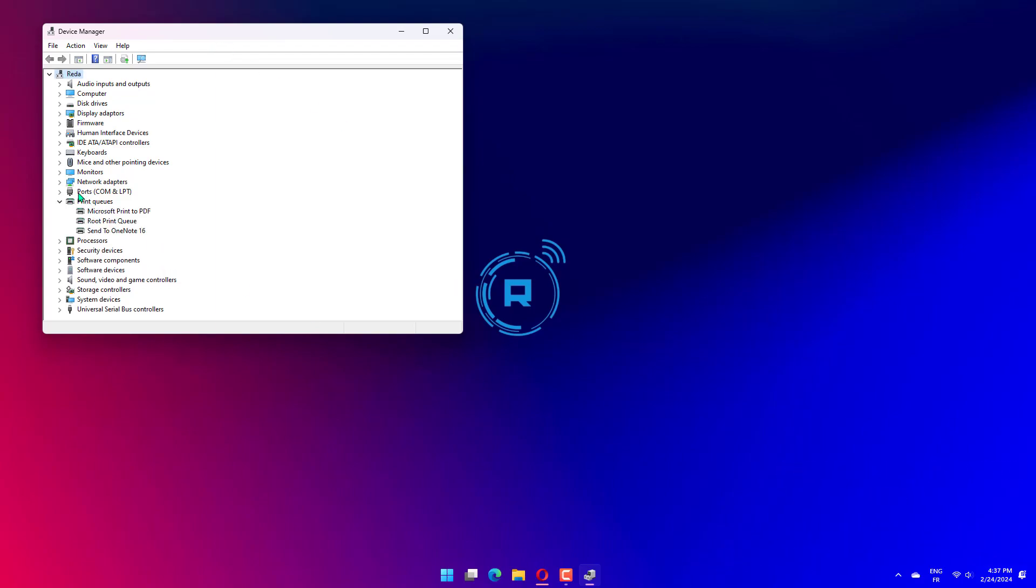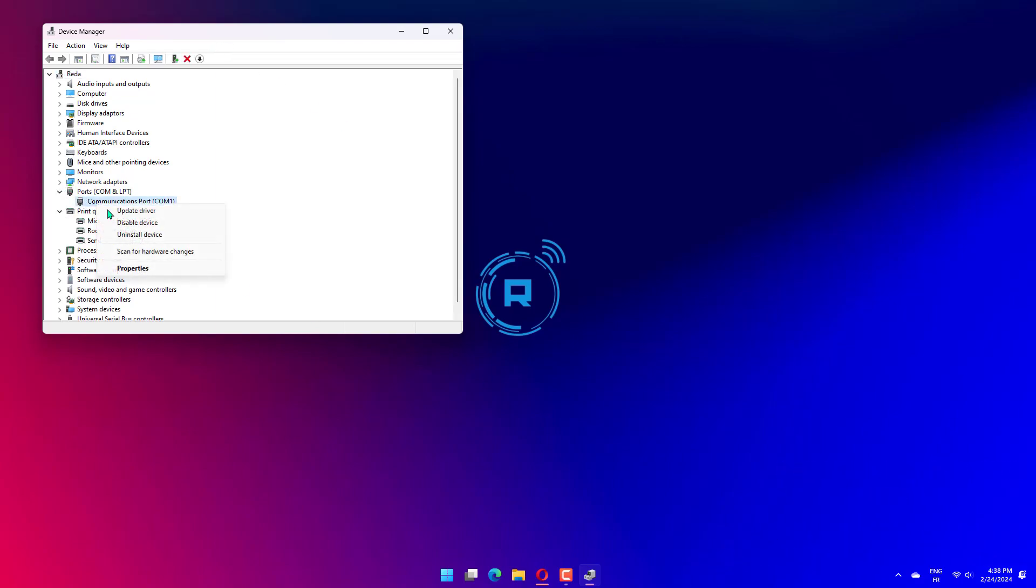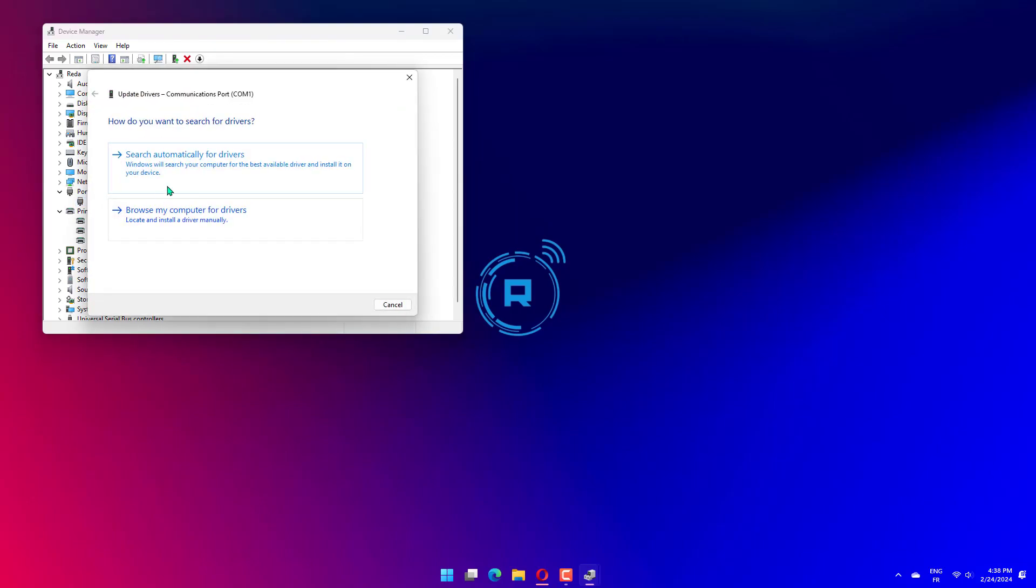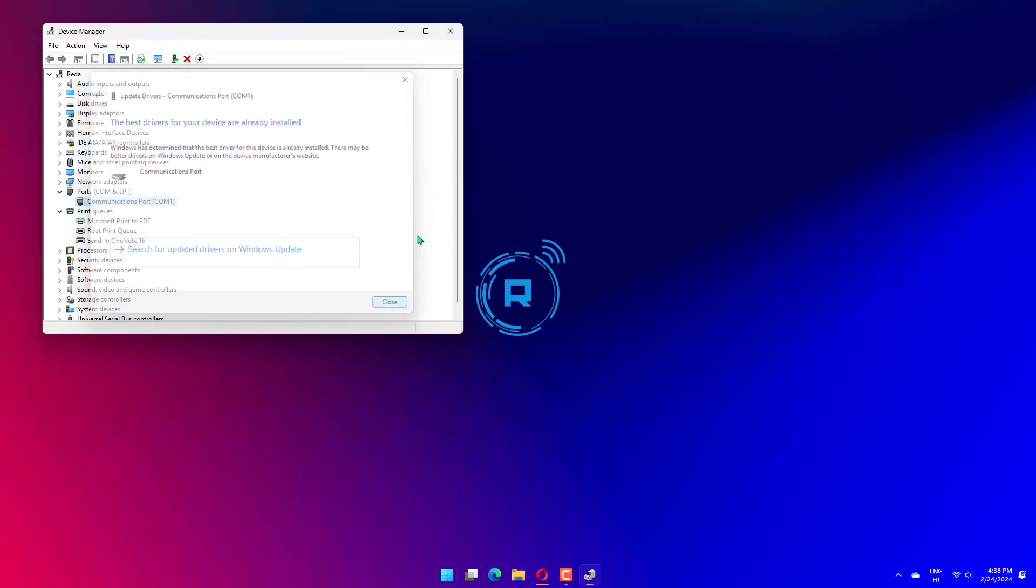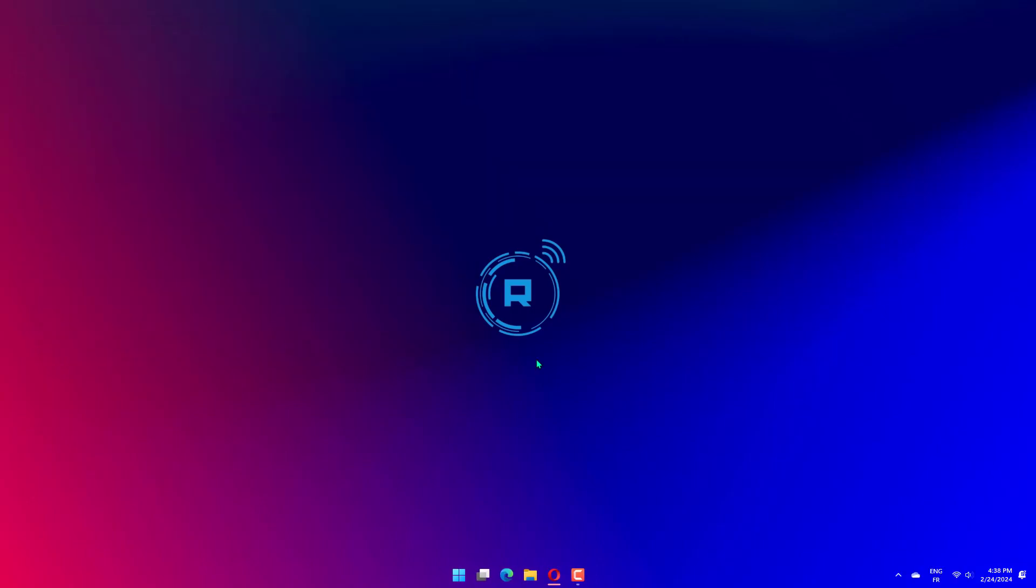Double click on Other Devices to expand and view the ones under it. Now right click on the USB device and select Update Driver. Select Search Automatically for Drivers.